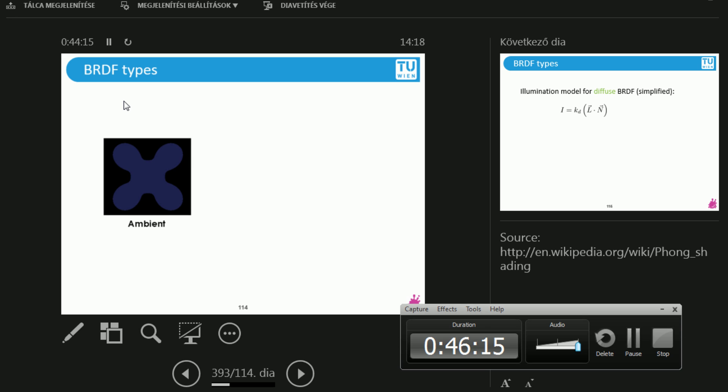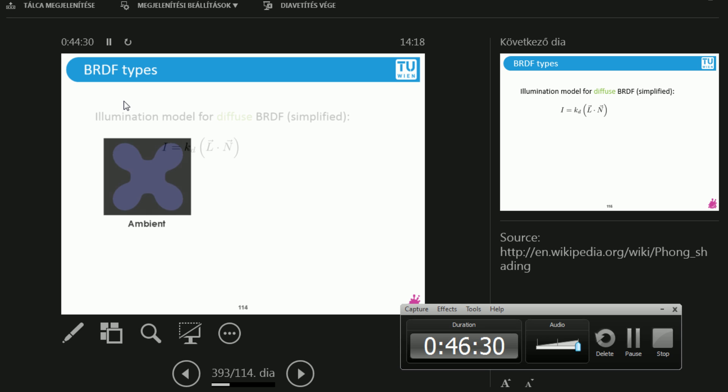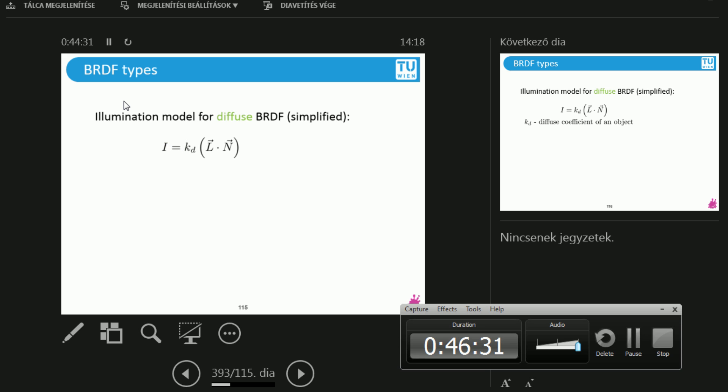And later on we're going to be talking about why this is interesting. So this is an example. We have a blue object over here and it's the same color everywhere. Why? Because the formula doesn't depend on anything. There's just one coefficient that's multiplied by this intensity of the scene. So that's an ambient shading. What else is there?